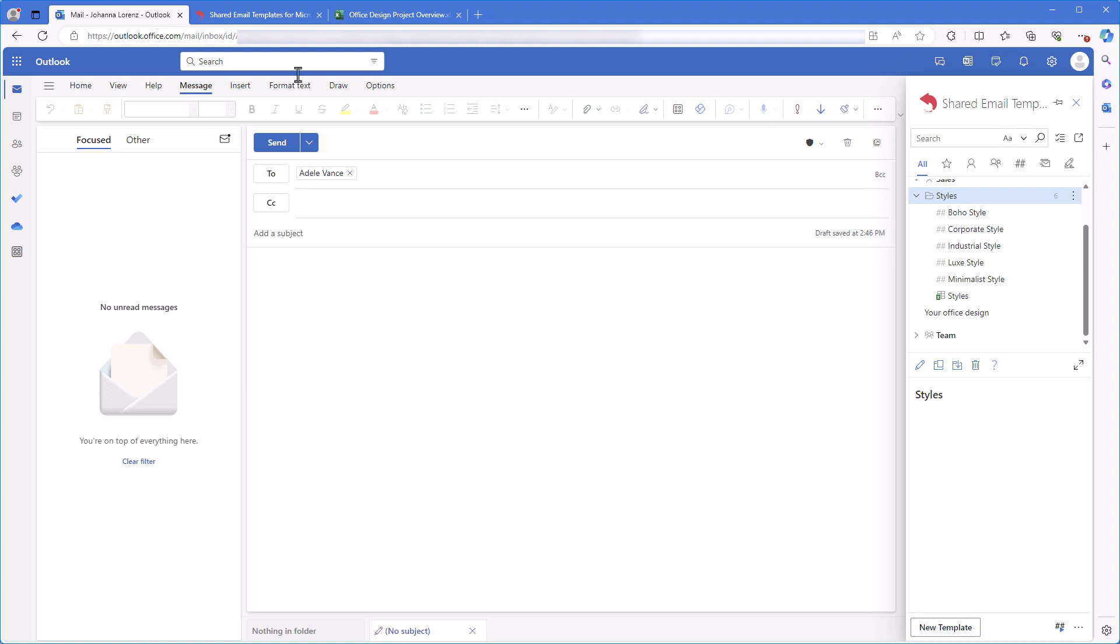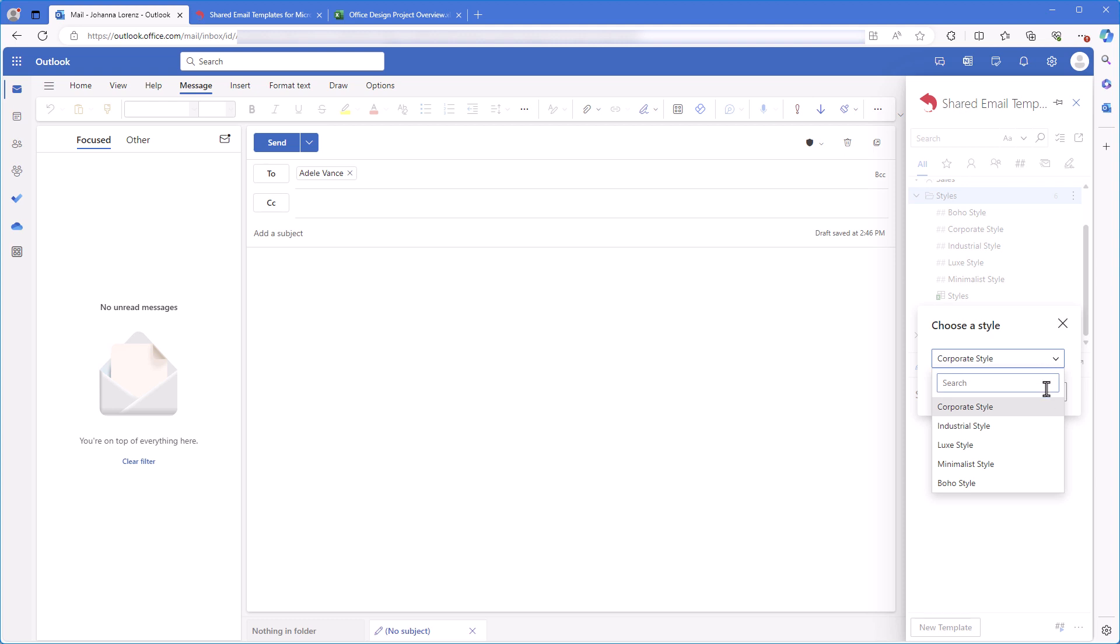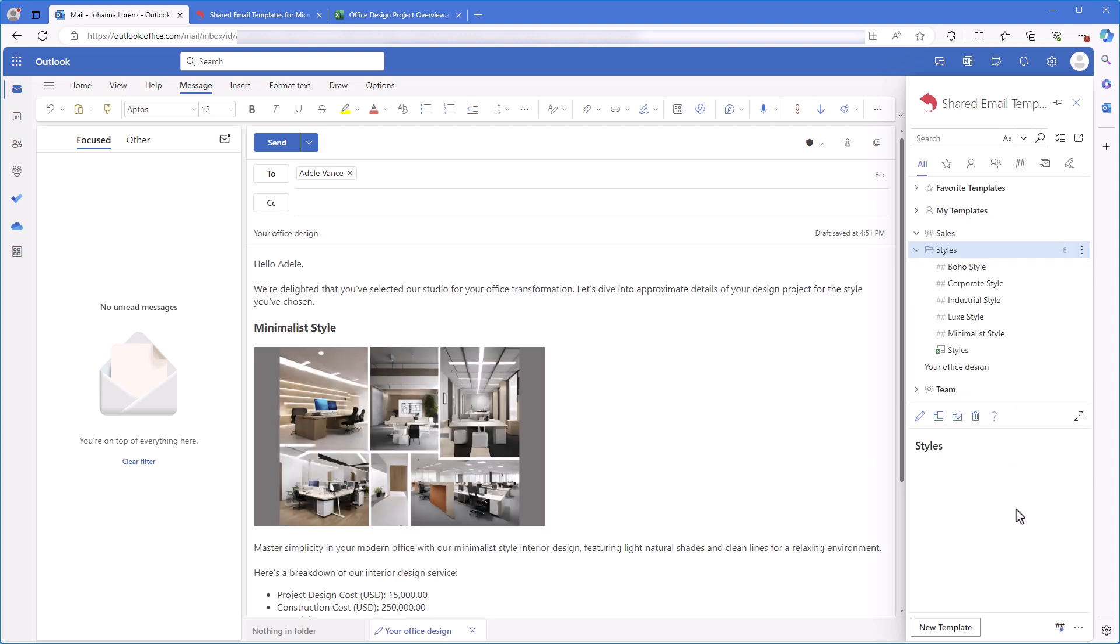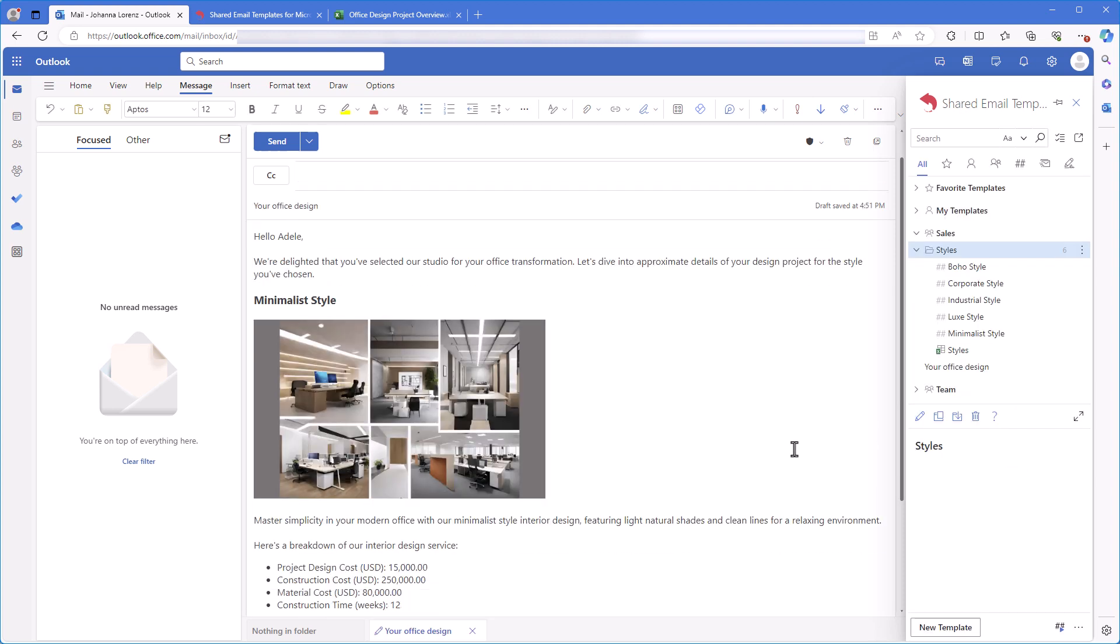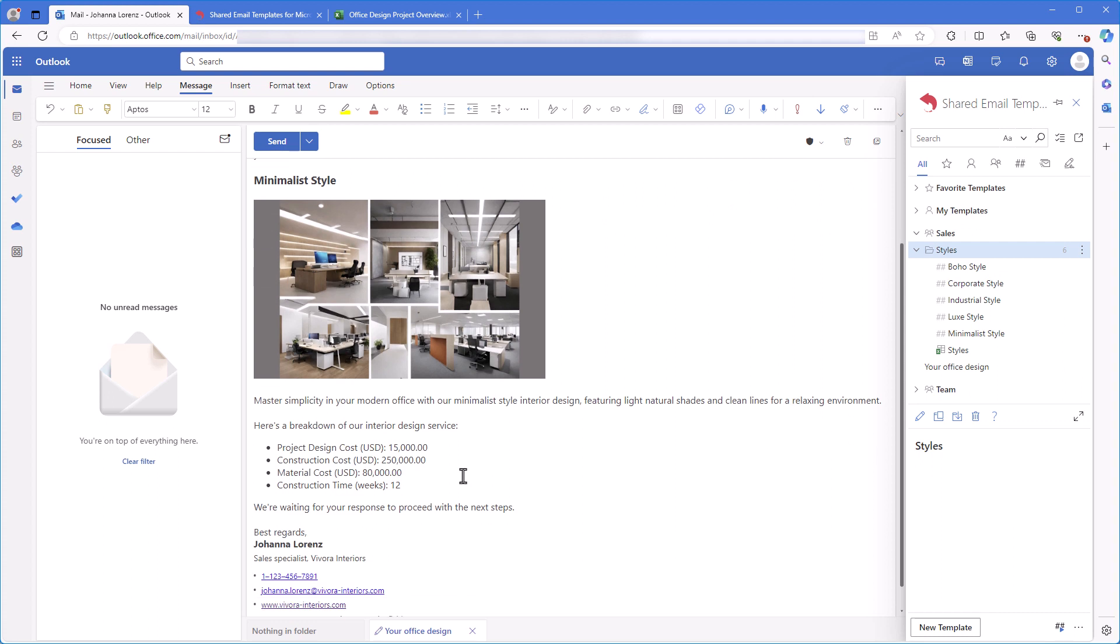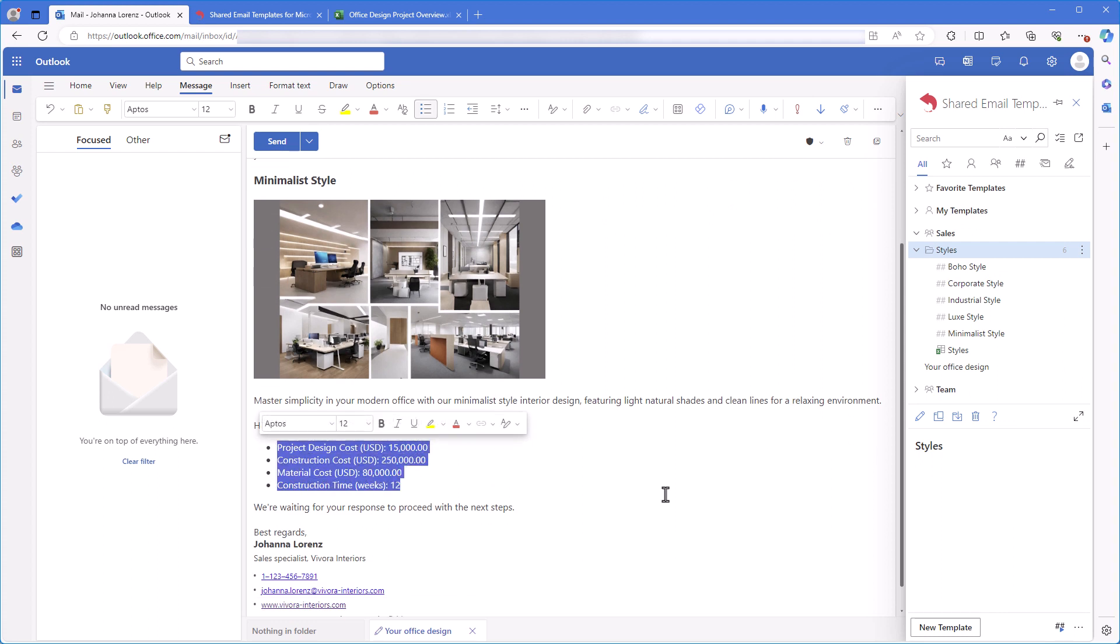Let's see how it works. I insert the template. In the dialog window, I select the style I need and click OK. And I see all the details pulled from the corresponding row of my data set.